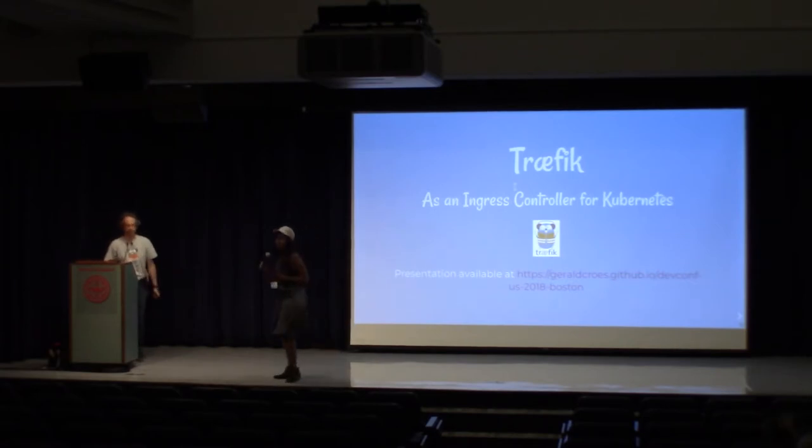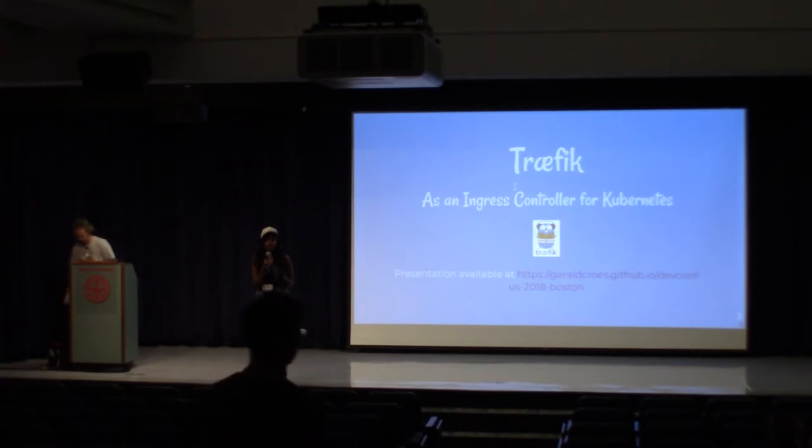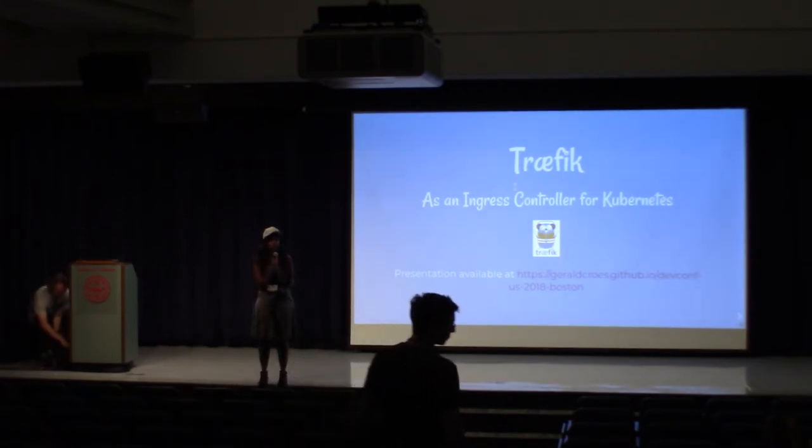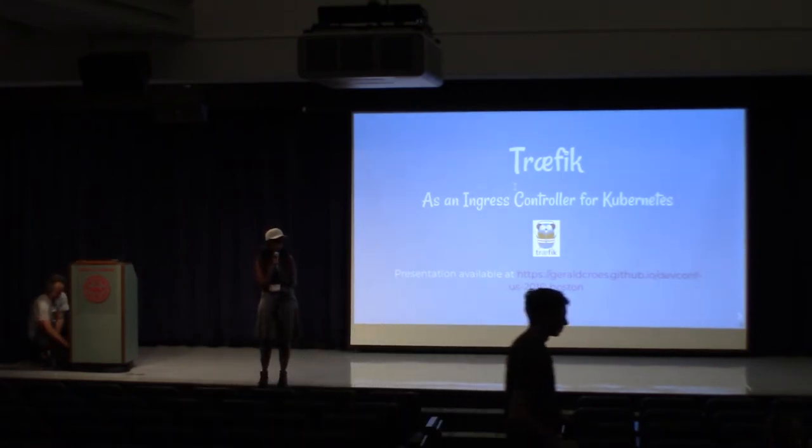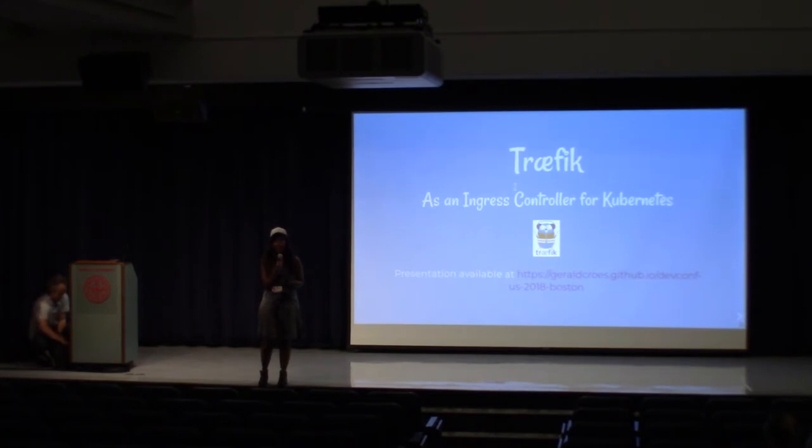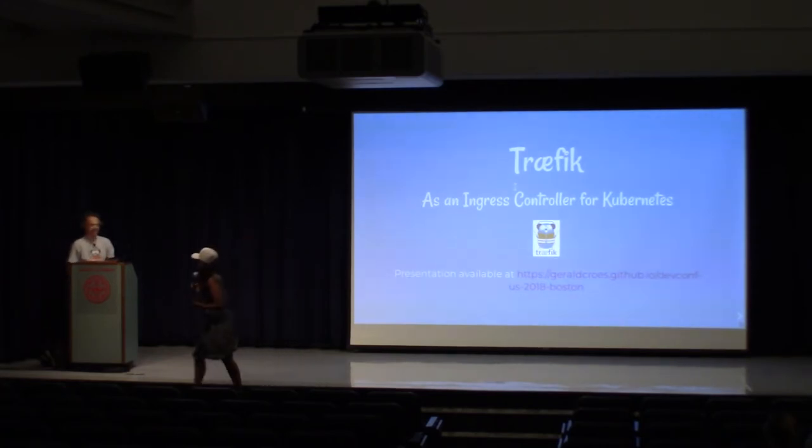Hi, everyone. We now have Jarrell Kroos talking about using Traefik as Kubernetes' ingress controller.